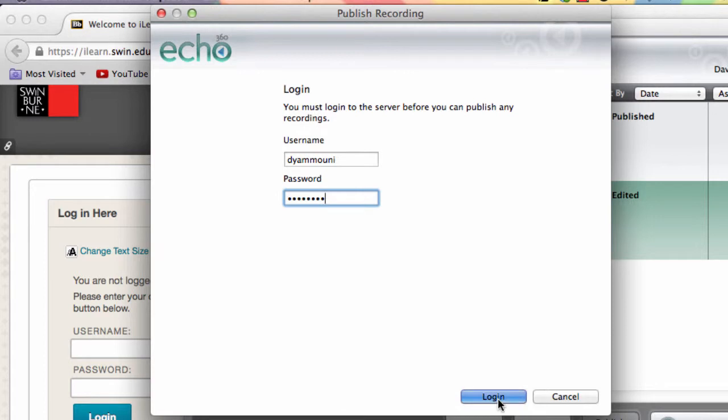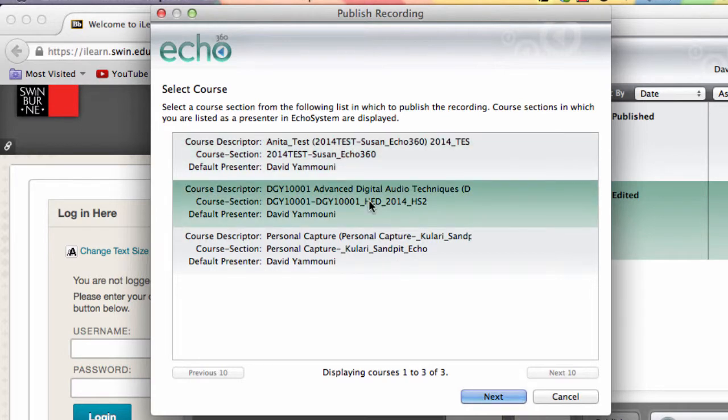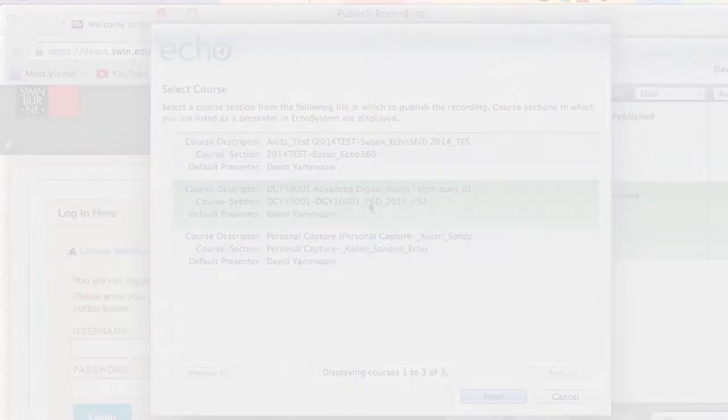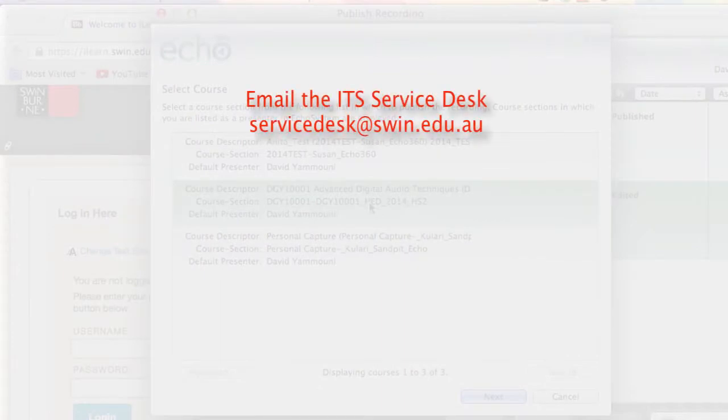You will then be prompted to select the unit to which you will publish the recording. If you do not see this page, and you are taken directly to the Quality Settings page, you will most likely only have access to one unit for which PCAP is linked to in Blackboard. If you see an error indicating that there is nowhere for you to publish, you will need to send an email to the ITS Service Desk requesting that they make your Blackboard unit link with Swineco.